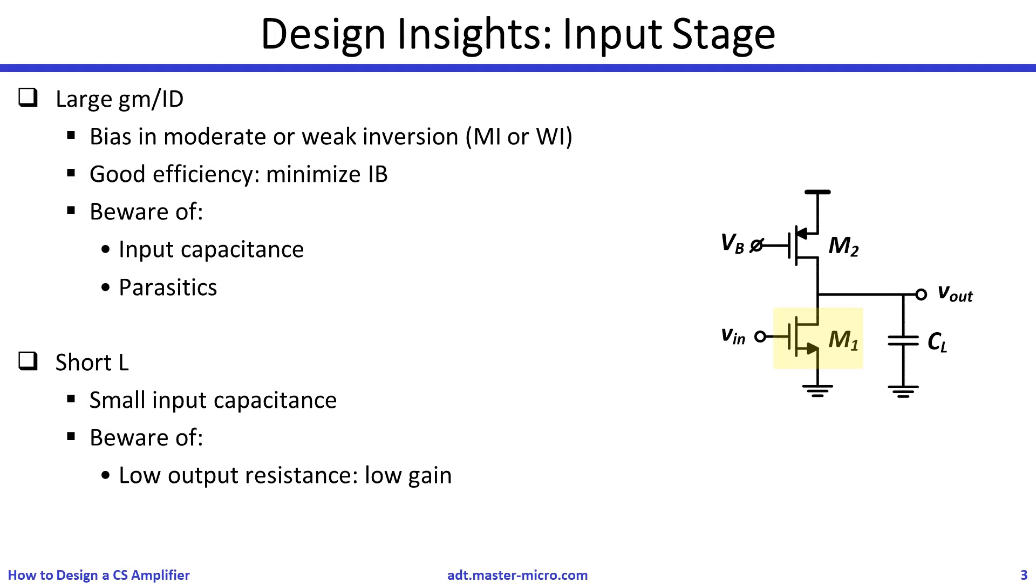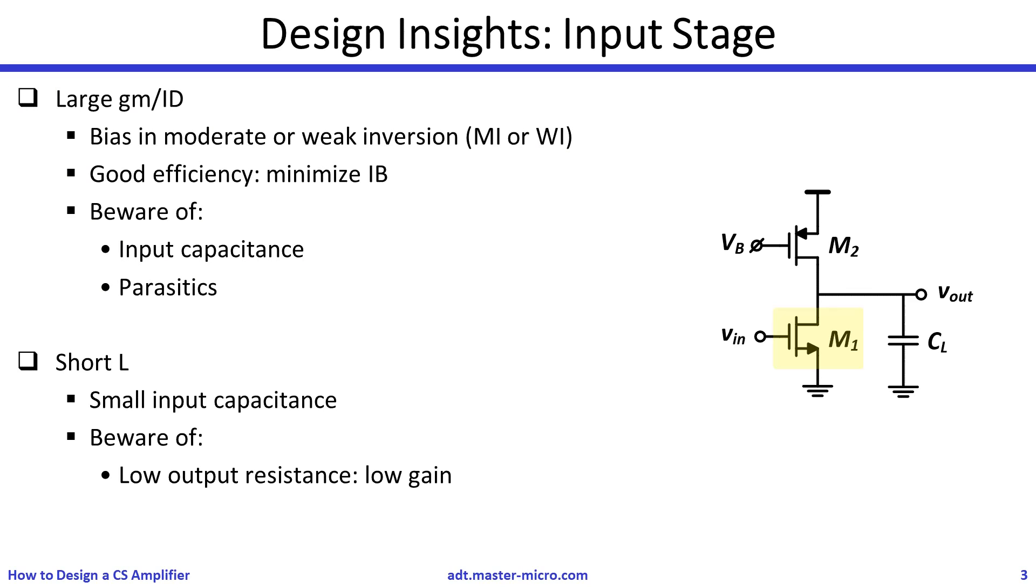For M1, the good design strategy will be to use a large GM over ID and a short L. The large GM over ID means biasing in moderate or weak inversion. This will maximize the efficiency and minimize the power consumption. However, increasing the GM over ID too much will violate the input capacitance spec and will increase the parasitics. The short L will help the input capacitance spec, but a very short L may violate the gain spec.